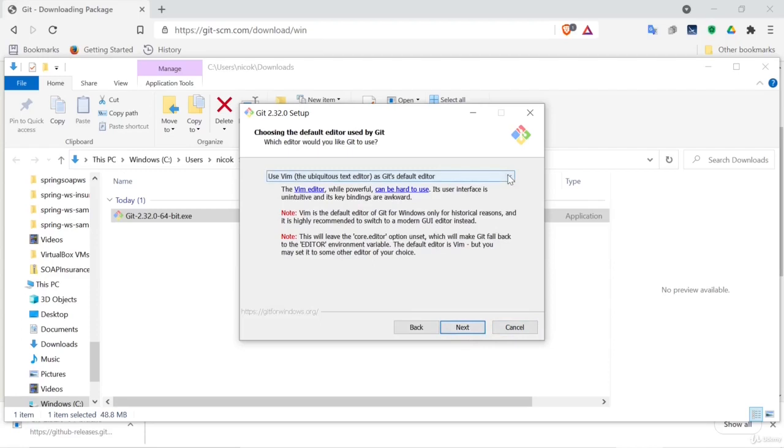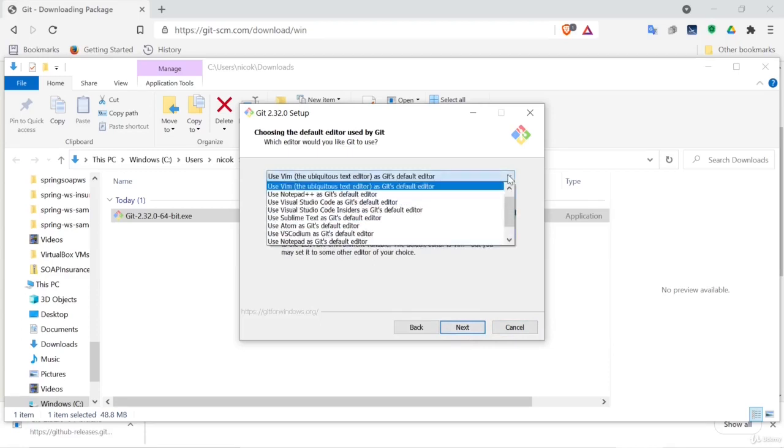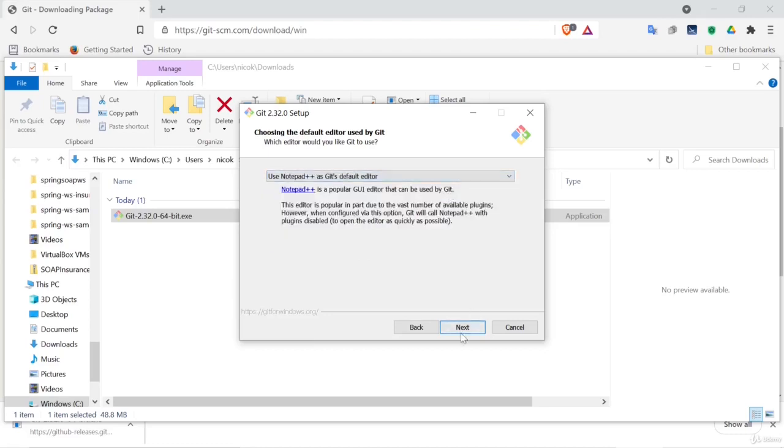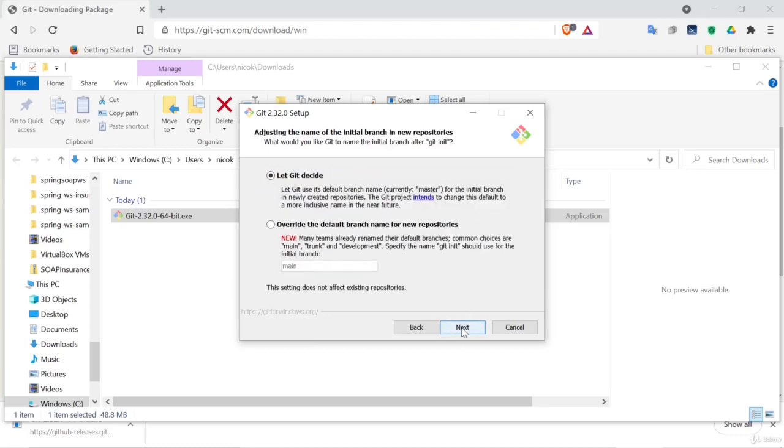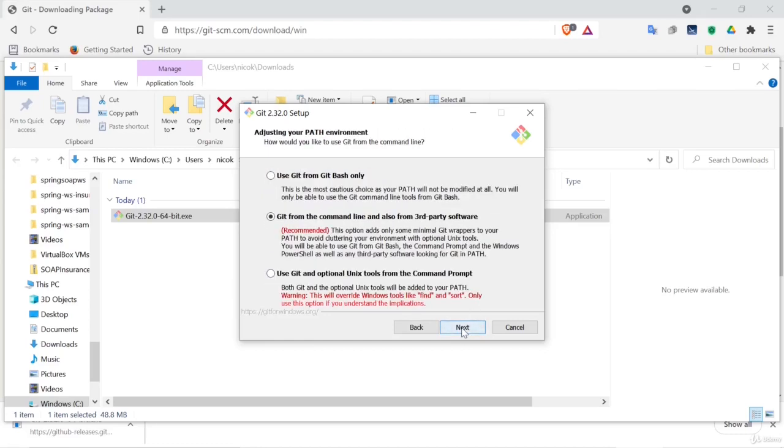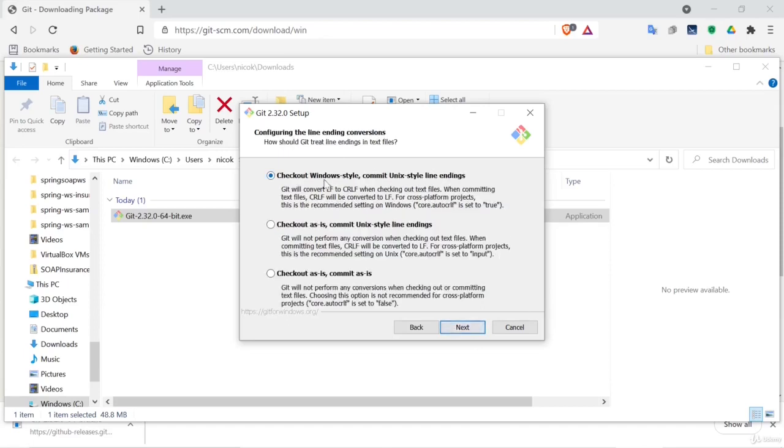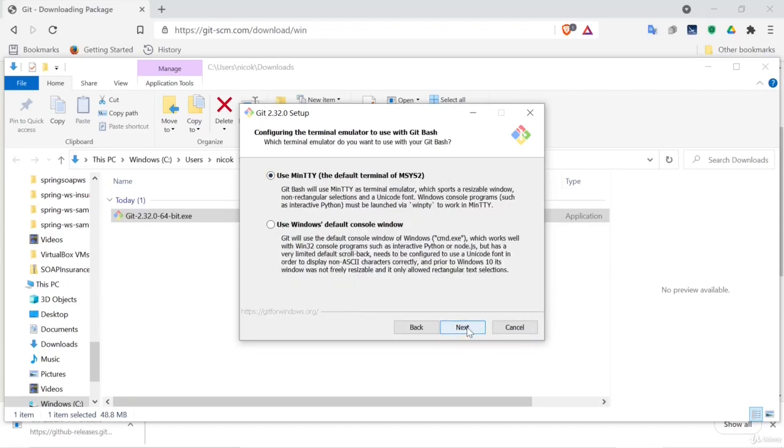For our default editor on Windows I use Notepad++ as our default editor, select next. We select the recommended option. Now if you work in a company with a Windows Active Directory setup you want to use the native Windows secure channel library. We will select the default here.